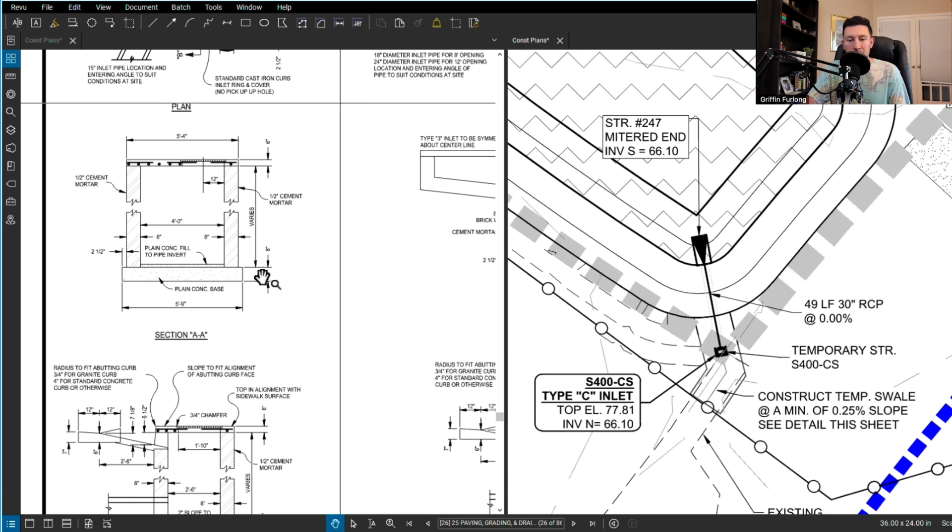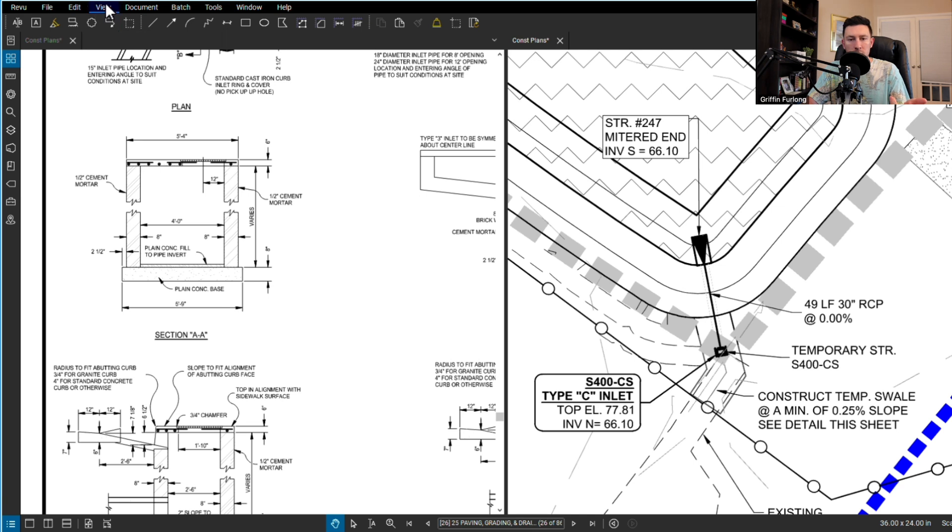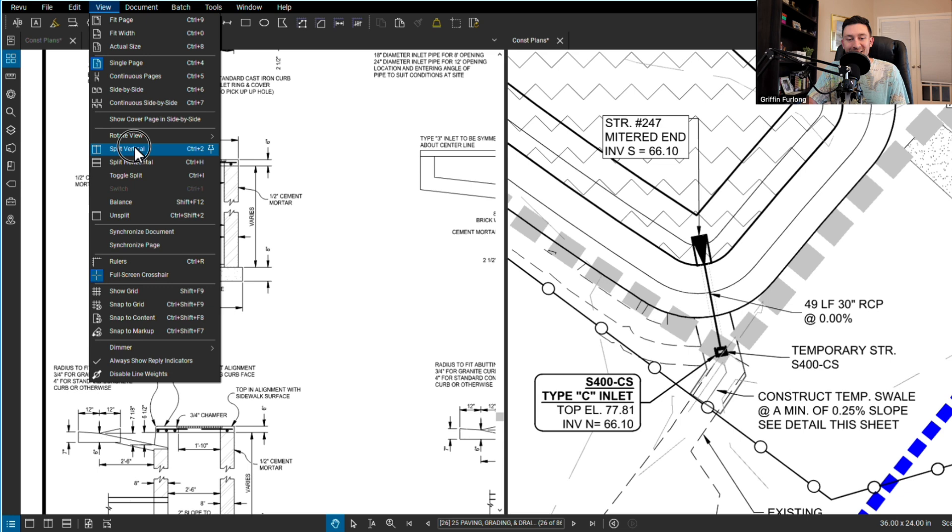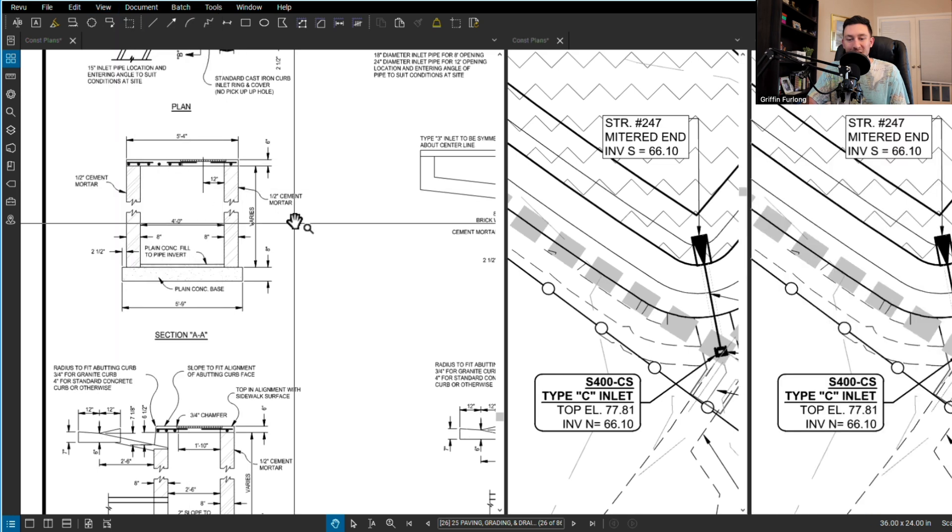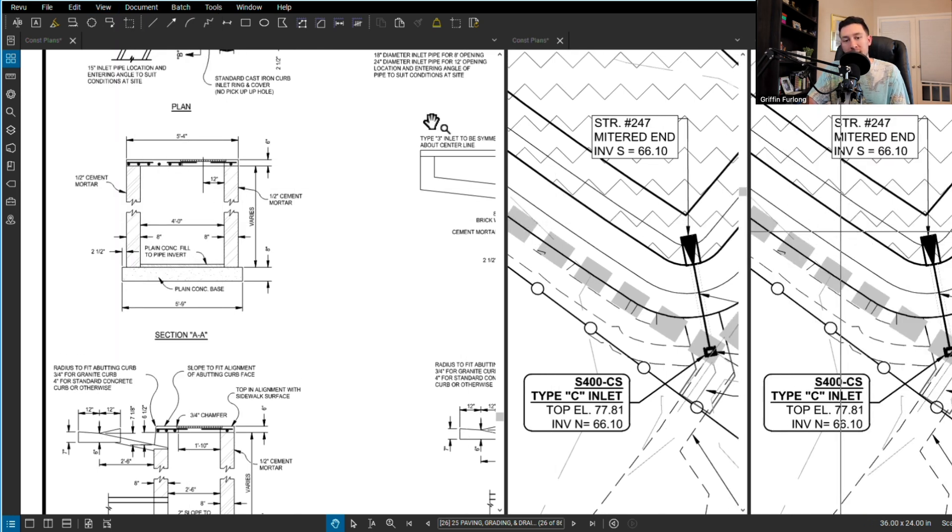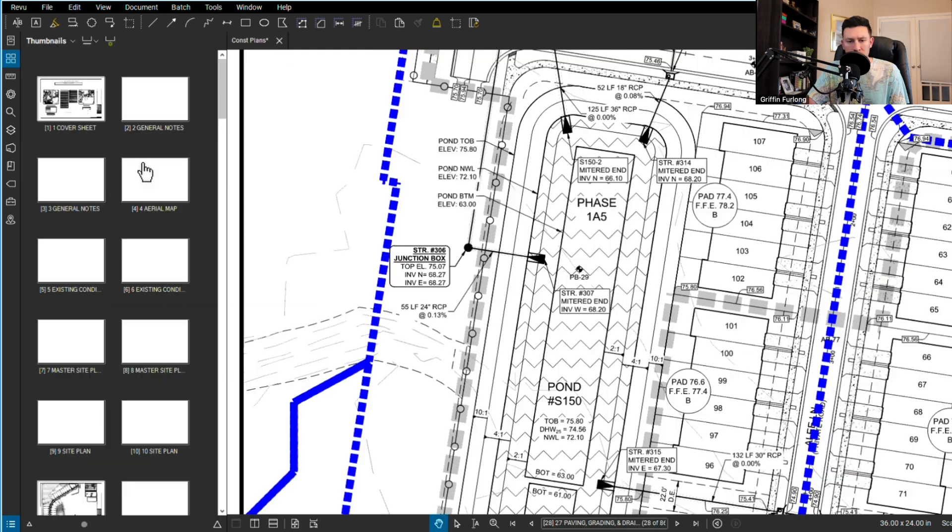If you want to get back to where you were, you can do Ctrl+Z or just go back up to view and do unsplit. Actually you can keep splitting this up into thirds, which I never really do, but if you needed to do it, there it is.